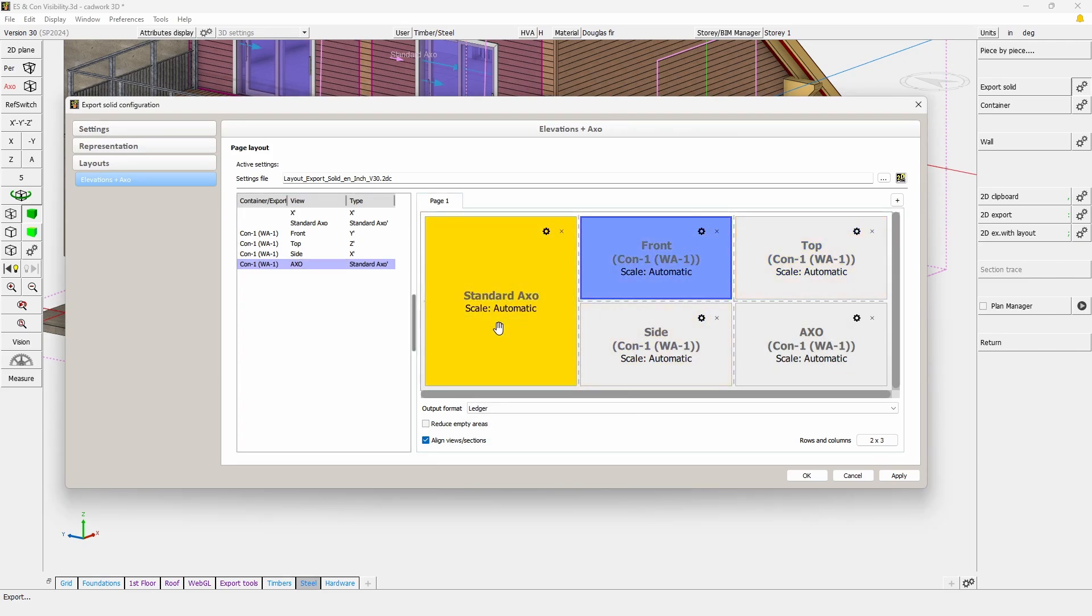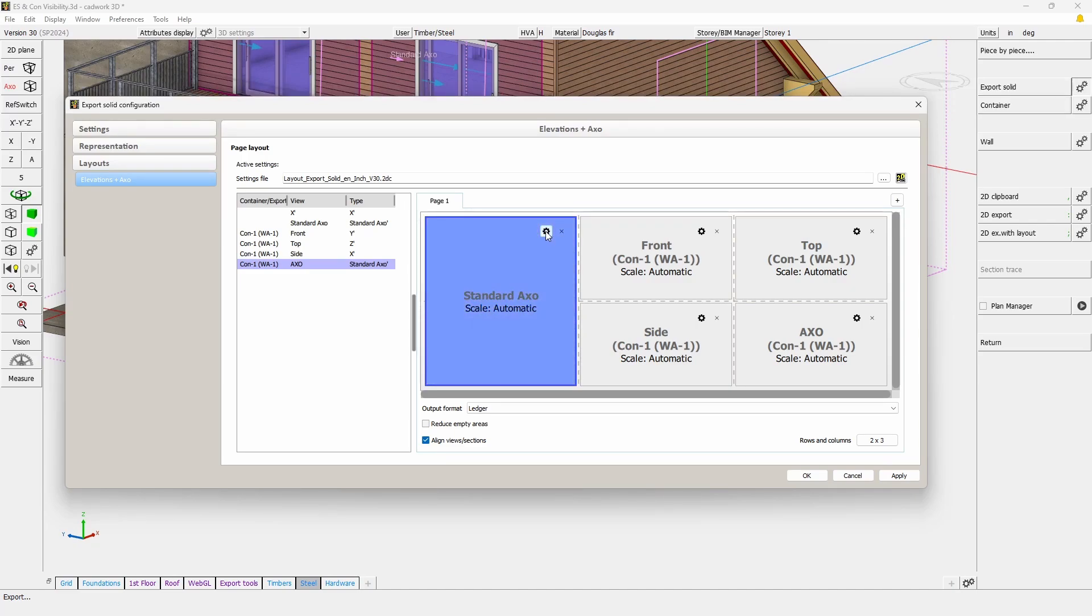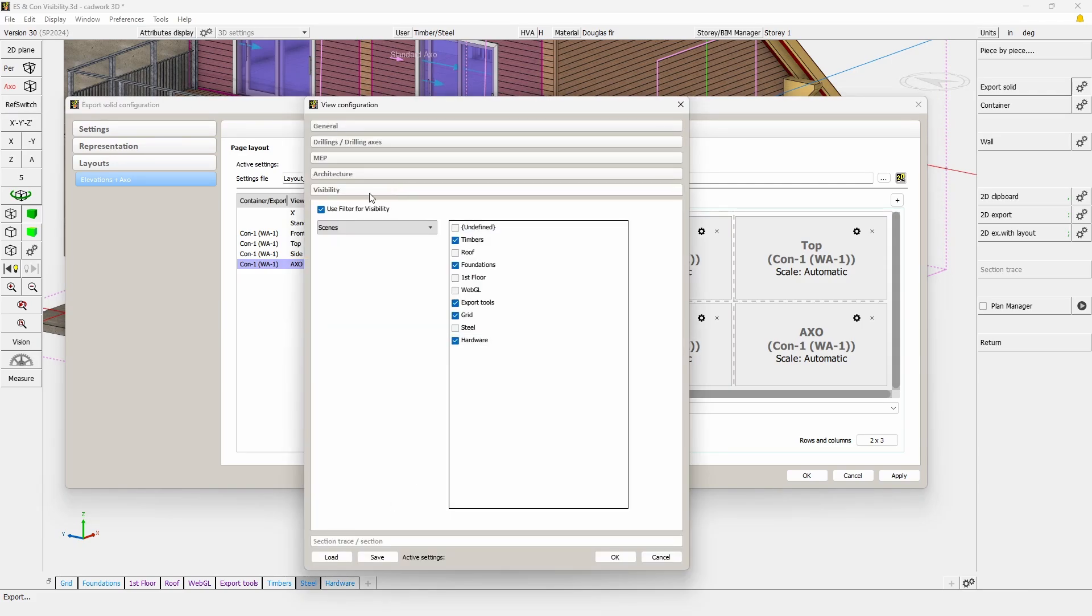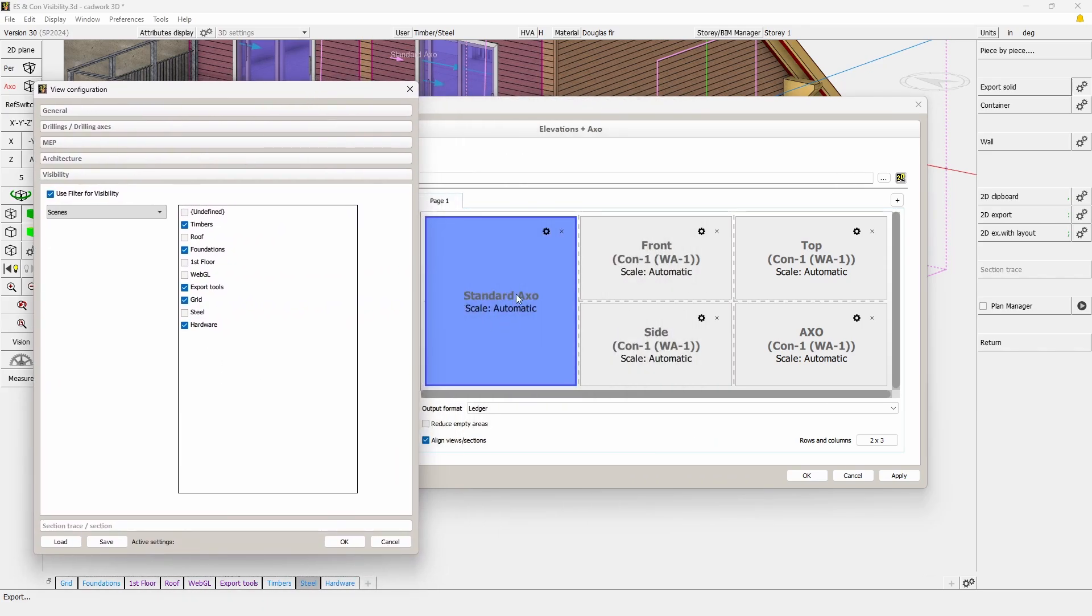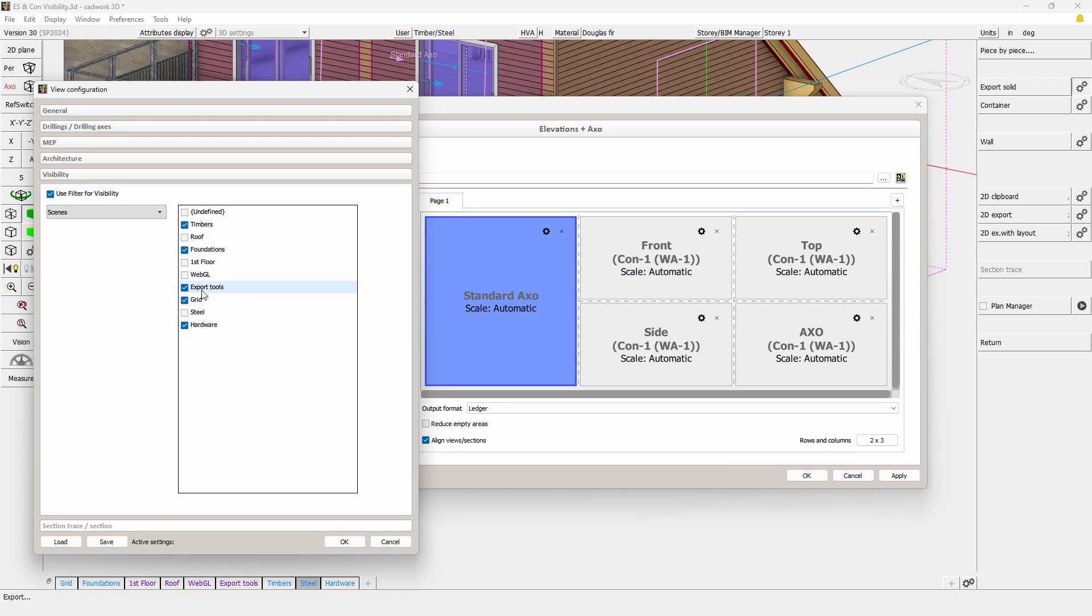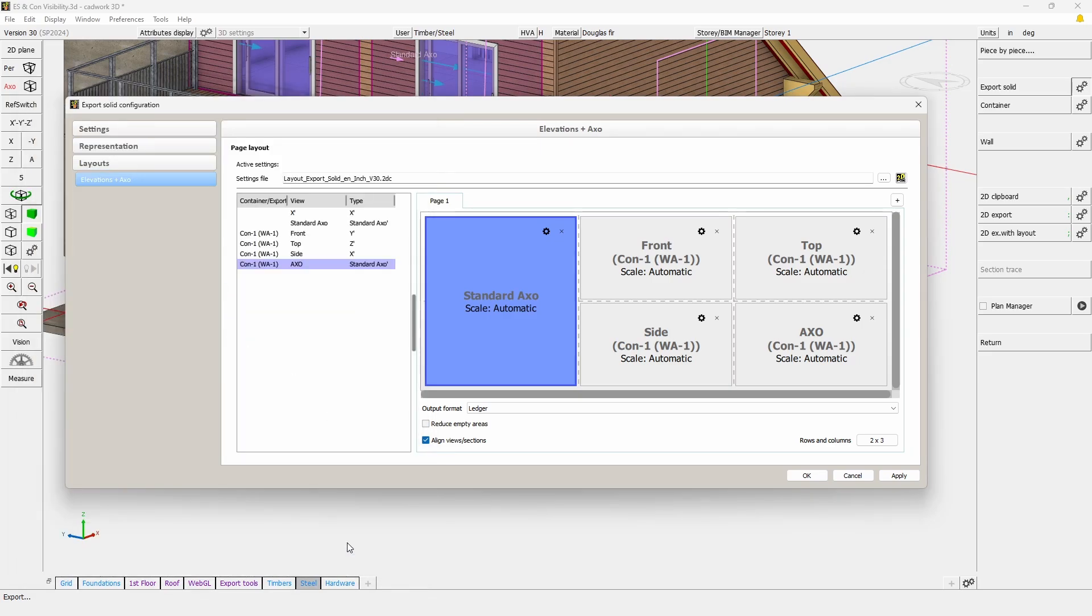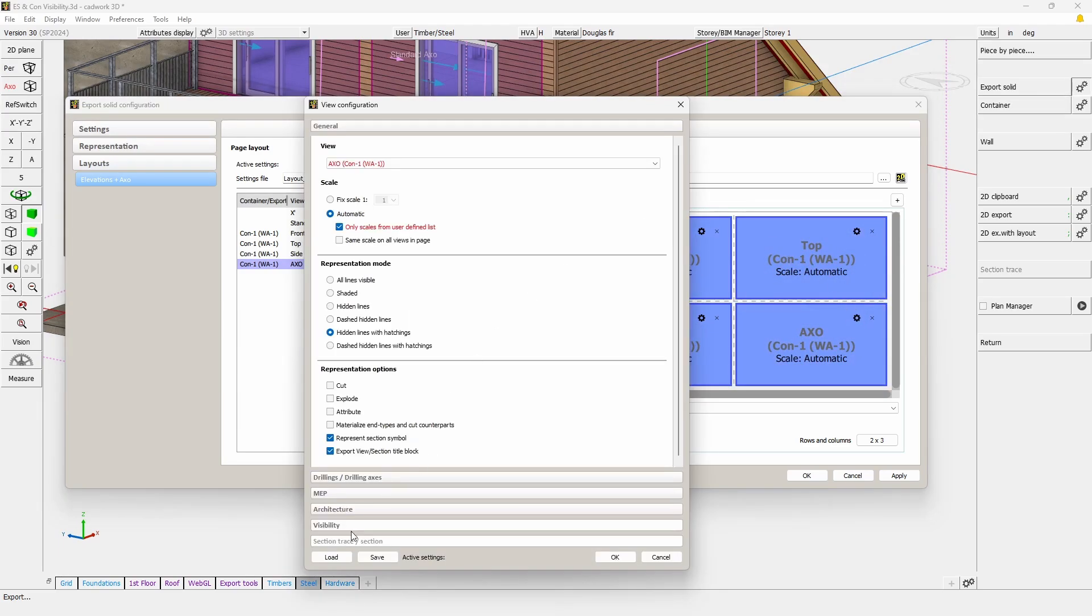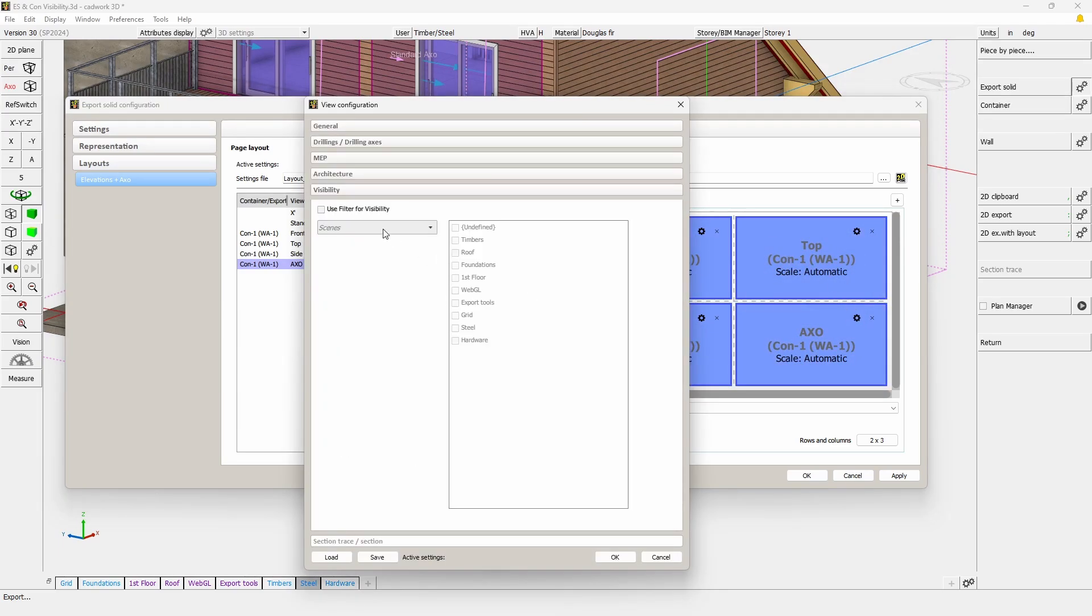So here now that we have this, we're going to use the information that we discussed in the other video named export solid and container visibility, which describes and explains the use of this extra tab. We have changed the visibility of that view to display information coming from the scene. So we want to have the timbers, foundation, some export tools. This was a scene where we had the containers assigned to grid and all the hardwares. If we check the content of this one, we will simply make sure to check for example the hardware scene.